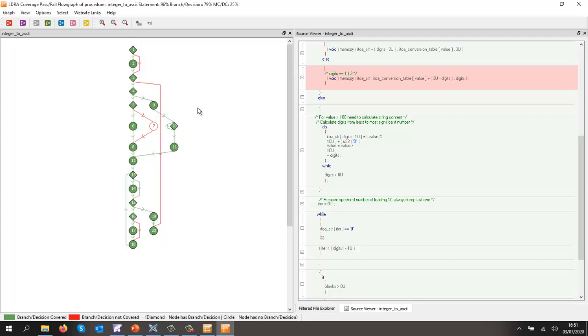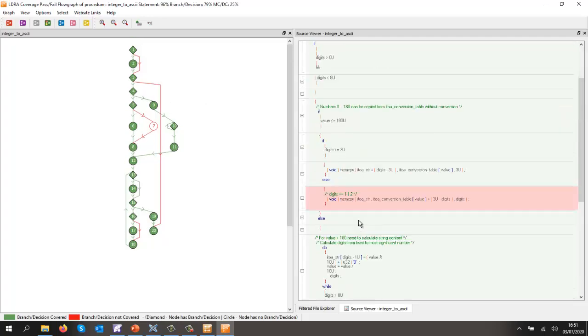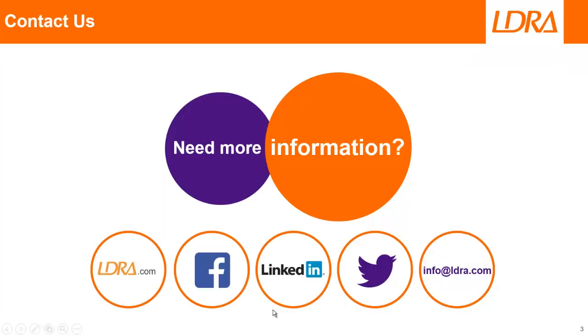And again, I could create a test case where I give a value that's less than 100, and then I'll have digits equal to 1 or 2.